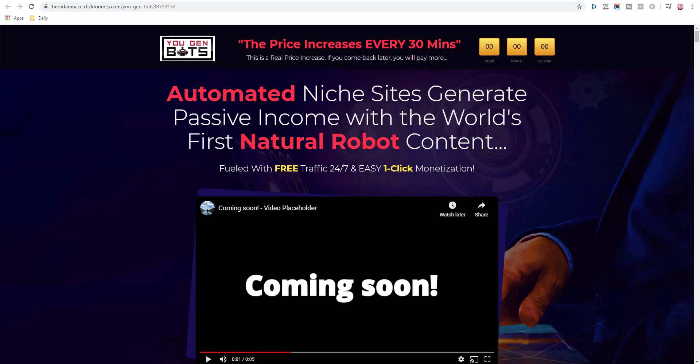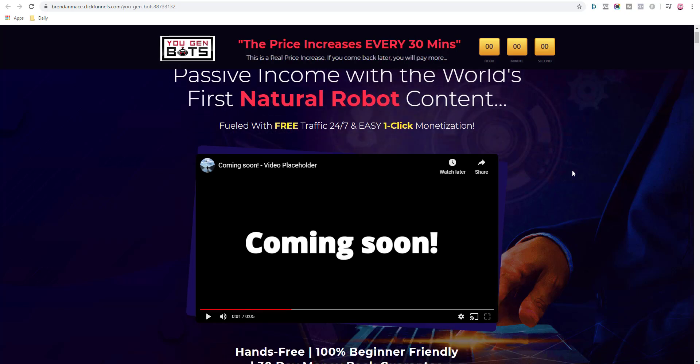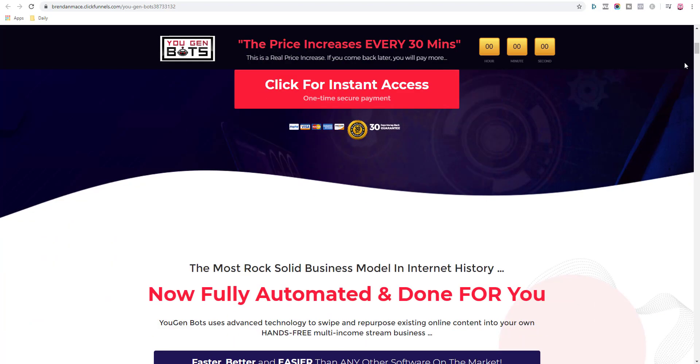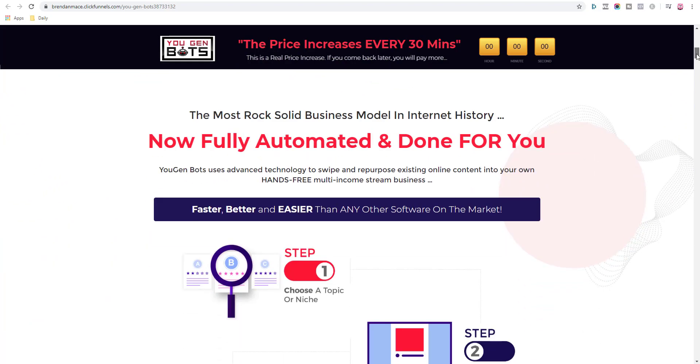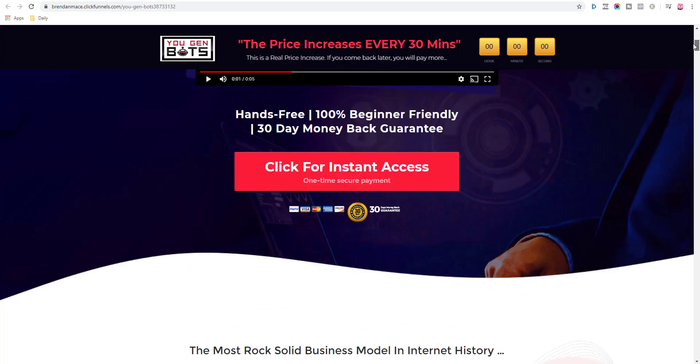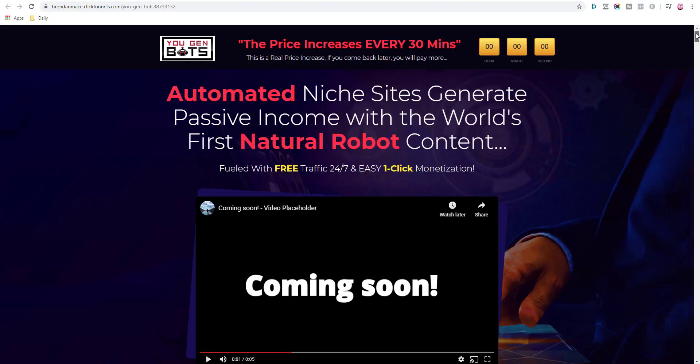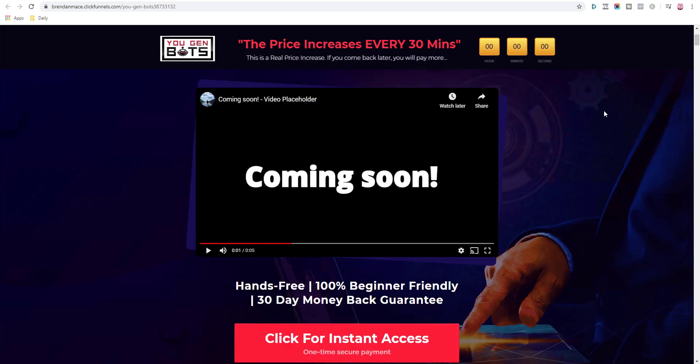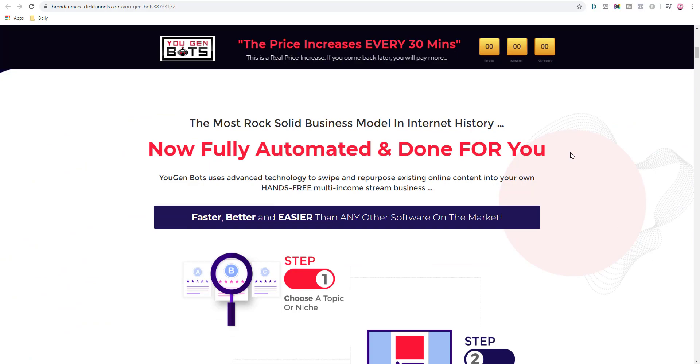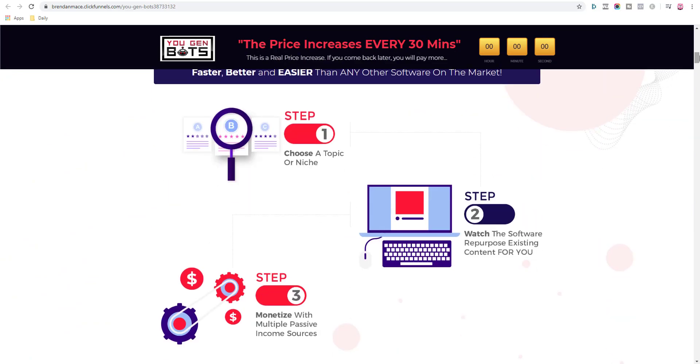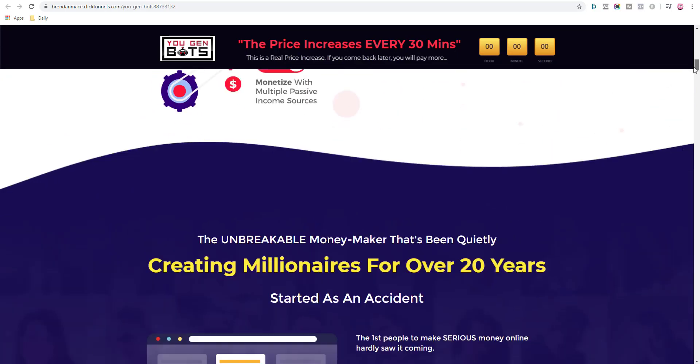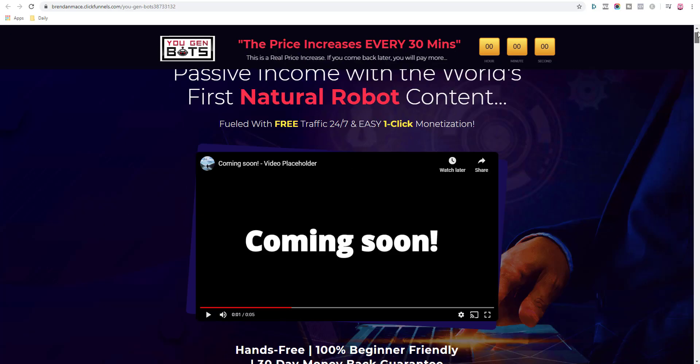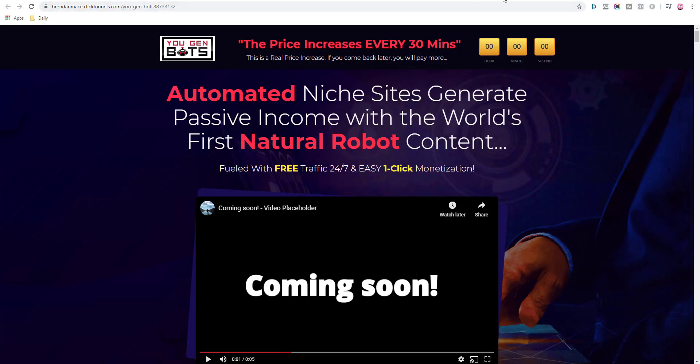Keep watching this YouGenBots review to learn and understand why this service is the way it is. I base all my reviews on over eight years of experience in the affiliate marketing business. I want to educate you to help you avoid wasting money on shiny objects, gimmicks, and worthless software like this YouGenBots. This is my own personal opinion only, so please keep watching so you can understand.